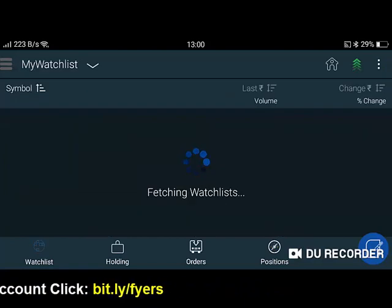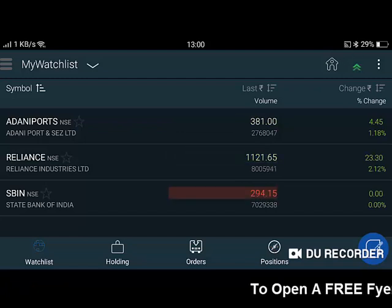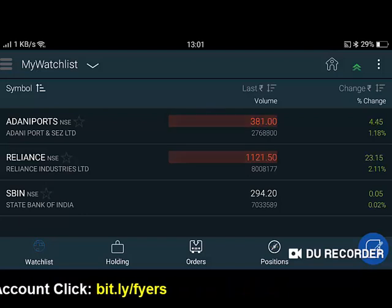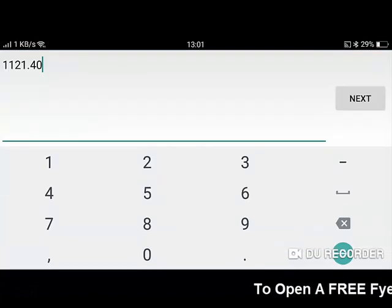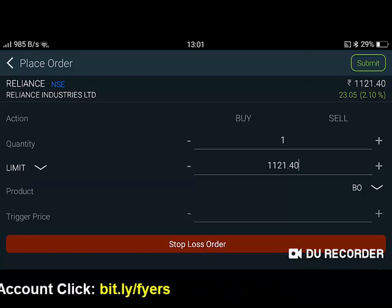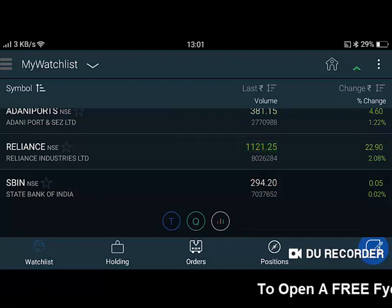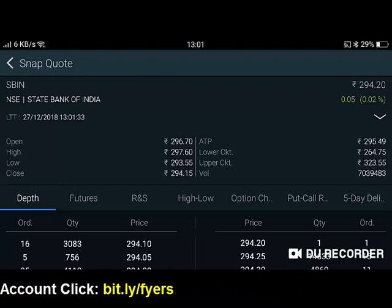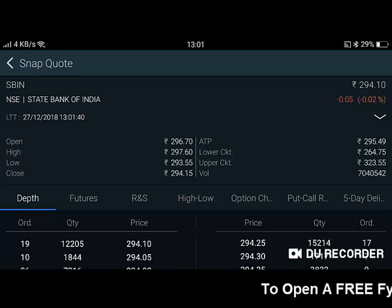As this is a demo account my trading balance is zero, but when you use this app you can see your full trading balance. Let us go to the watchlist. I have three scripts: Adani Ports, Reliance, and HBIN. If you tap on any script you can trade from there, or you can tap the Q button option to see the snap quote — the open, high, low price, average trade price, lower and upper circuit values, volume, and the best five bids and offers.